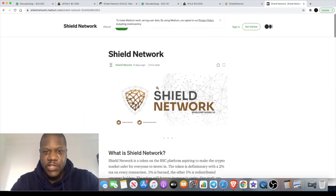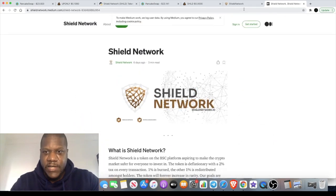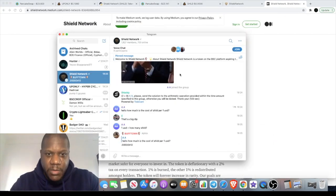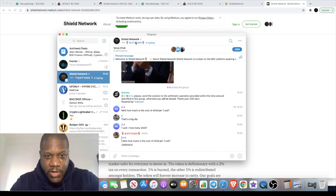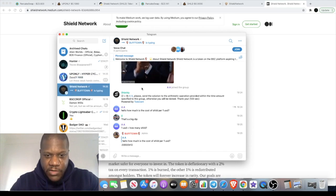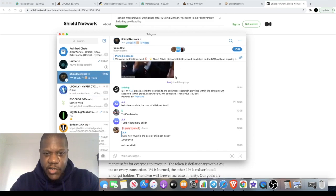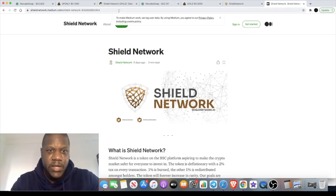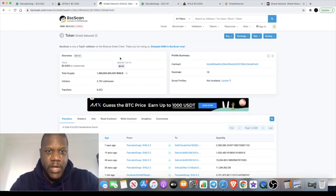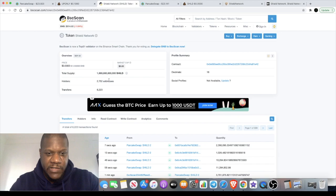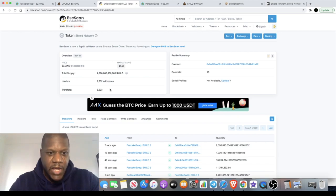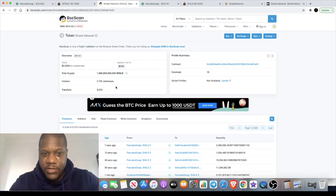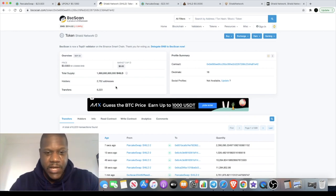The Telegram group is picking up, it's got quite a few members, just under 2000 at the time of recording, so quite a good community building here. If you go onto BSCScan you'll see that there's 2752 addresses at the moment, so quite a few holders. Can this hit 10,000 within the next week or so? That'll be interesting to see.